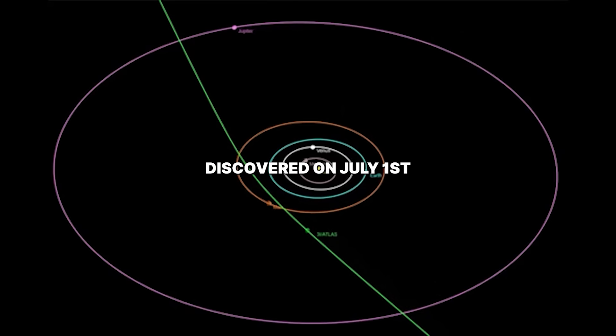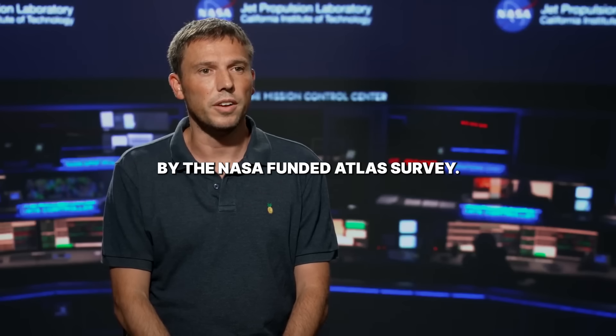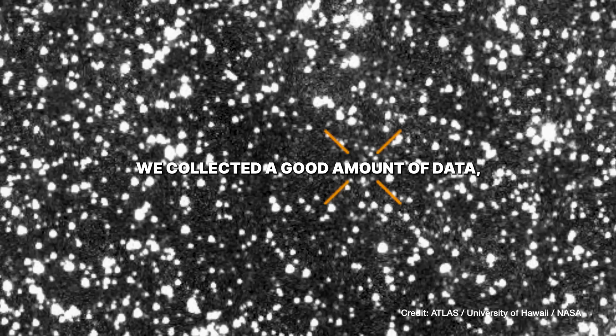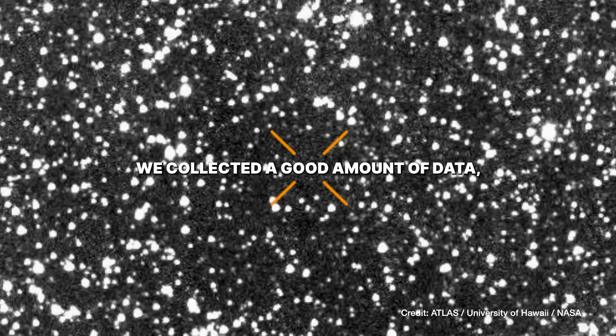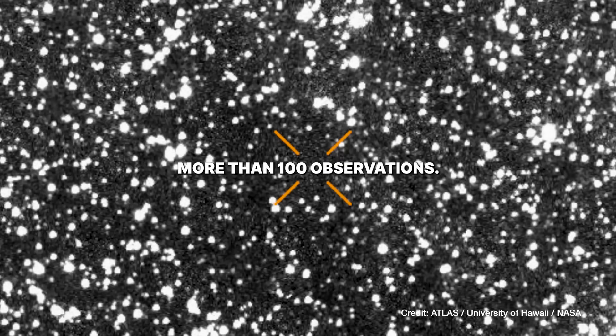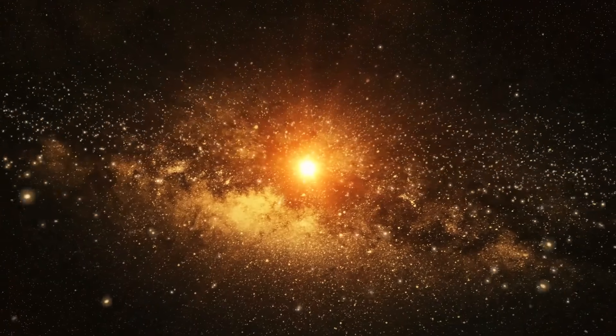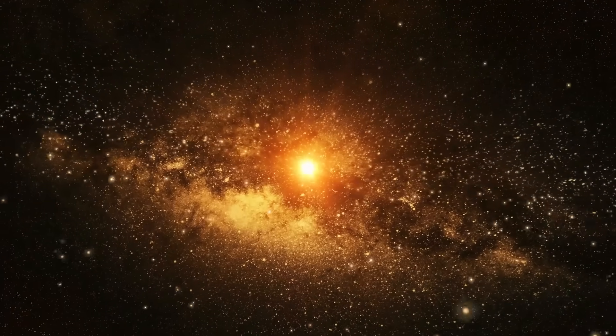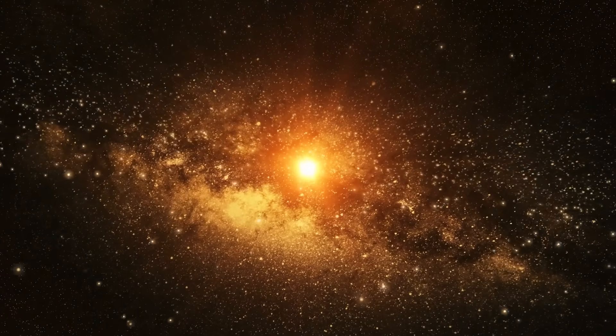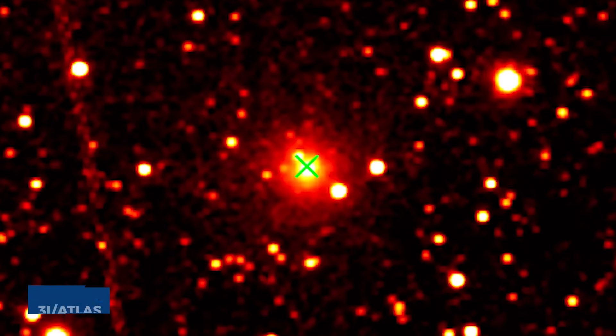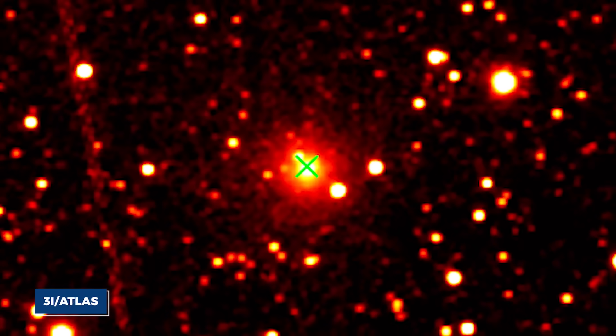3i Atlas was discovered on July 1st by the NASA-funded Atlas Survey. We collected a good amount of data, more than 100 observations. The universe just got a whole lot more mysterious and dramatic with the detection of 3i Atlas.